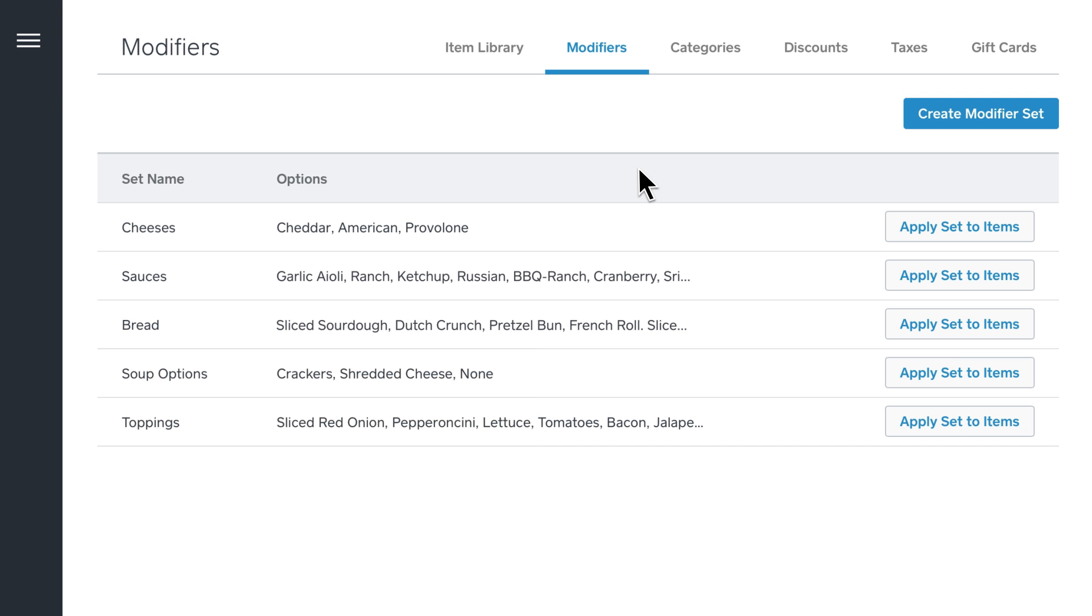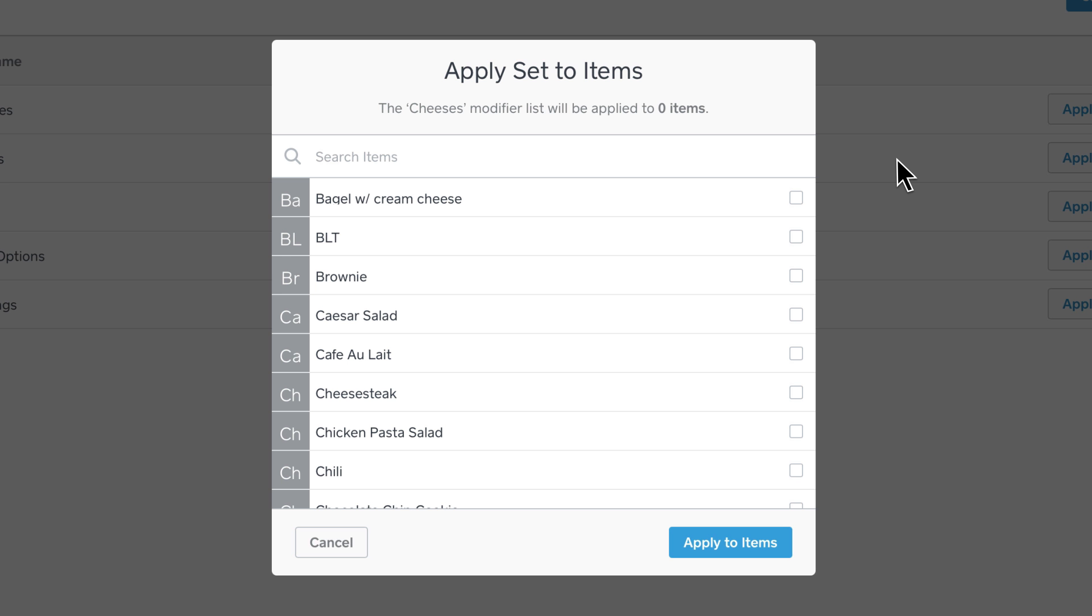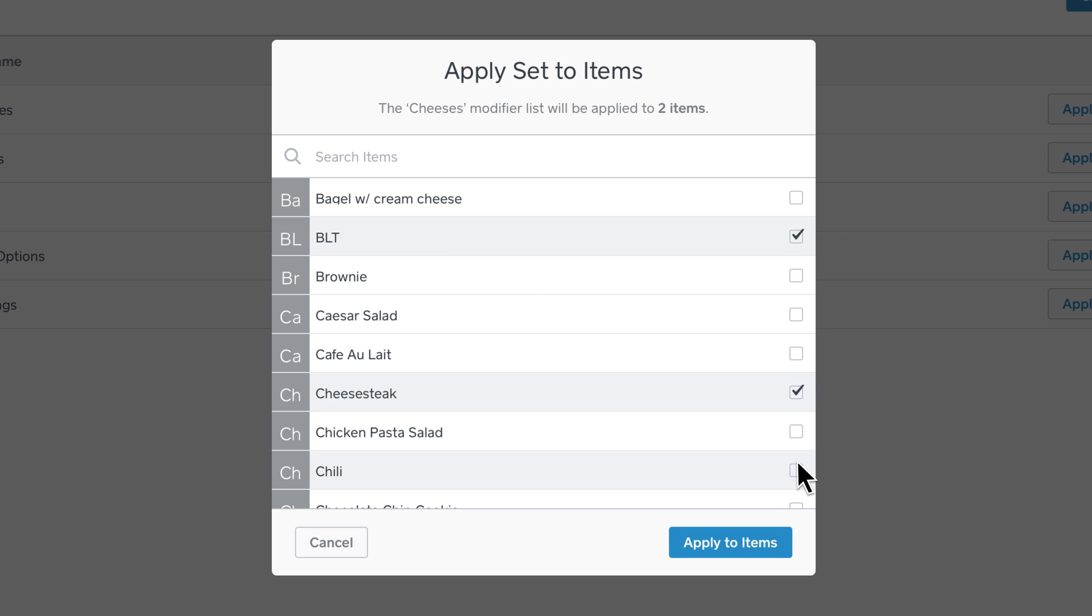To apply your modifier sets across multiple items, click Apply Sets to Items and select items from your list. When you're finished, click Apply Items.